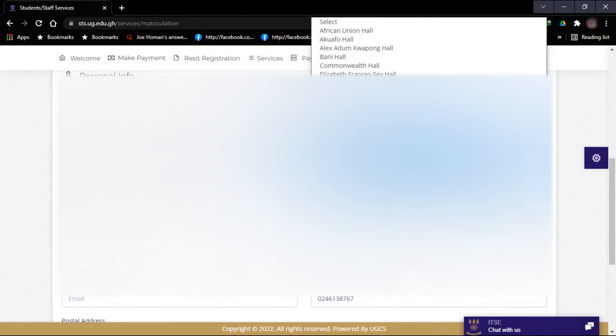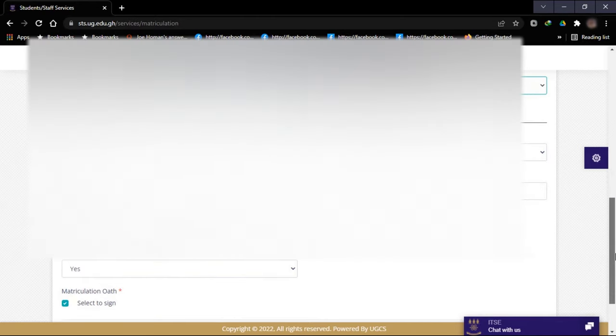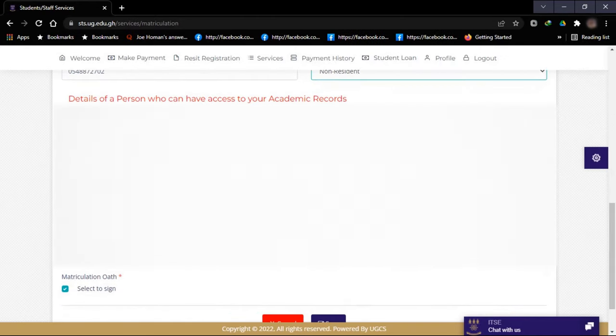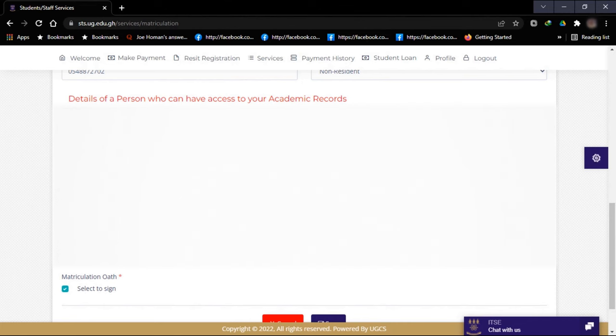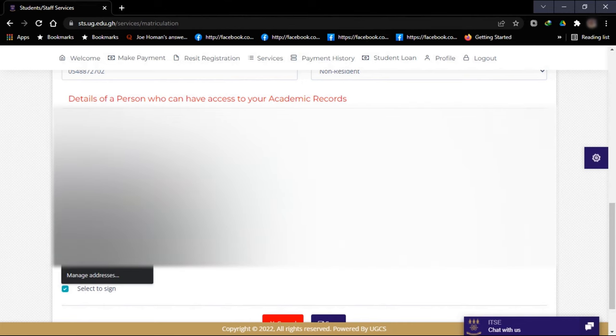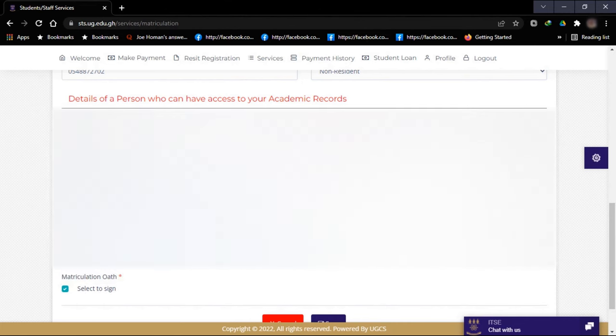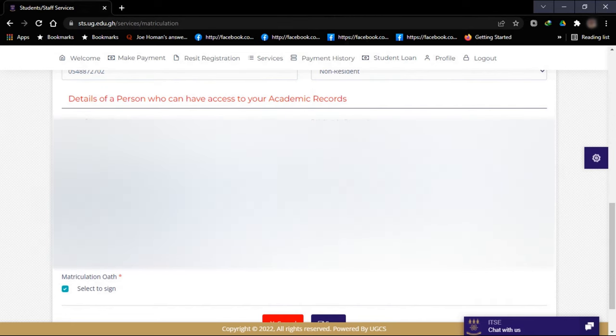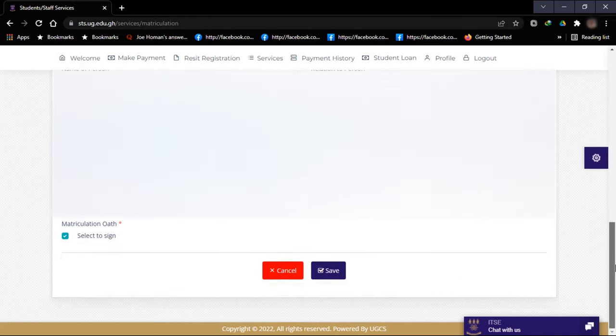Then you choose your residence, your hall of residence. Then you input the details of the person who can have access to your academic records. You input the name, the email of the person, the postal address of the person, the telephone number, and the person's relation to you as a student.